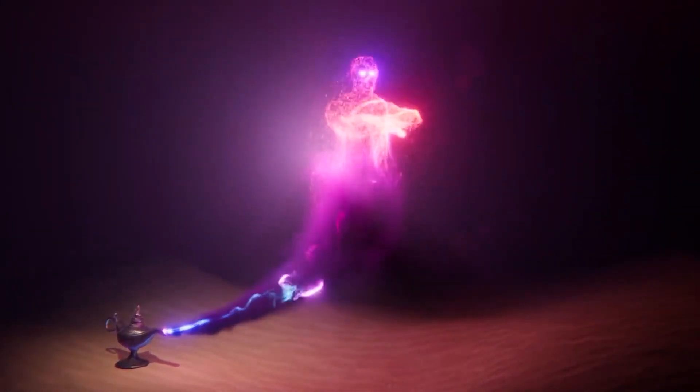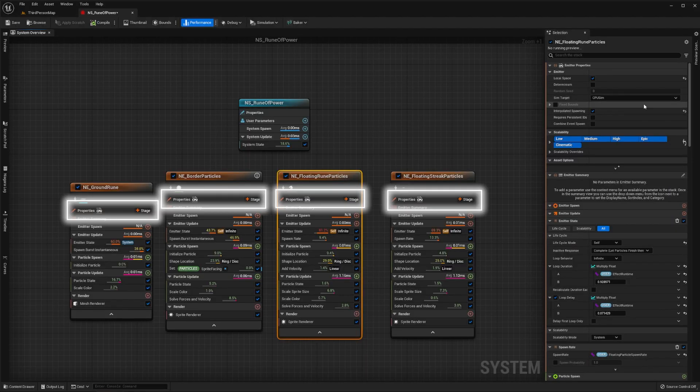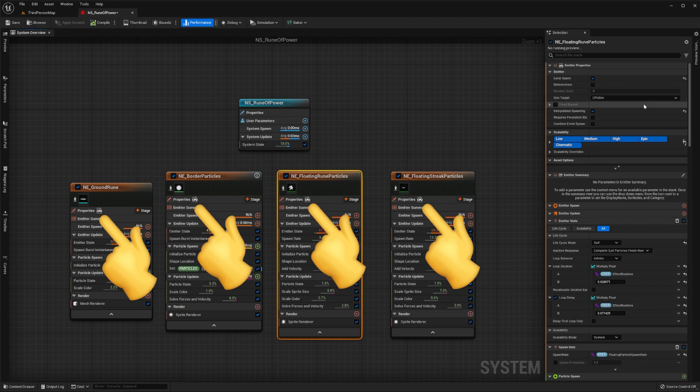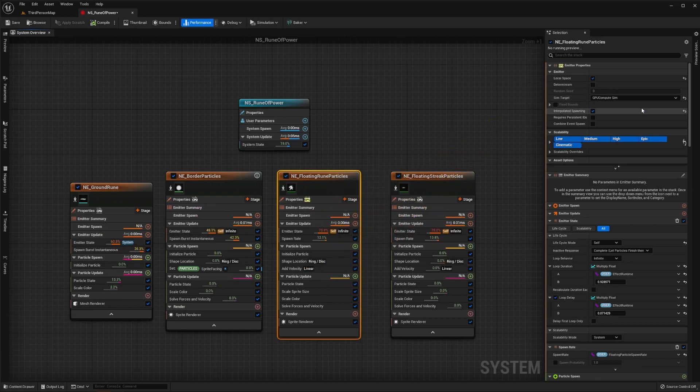The answer to this can be found in each of our emitters properties. As things stand all our emitters are processing purely on the CPU. If you wanted to render millions of particles we would change our simulation target from running on the CPU to running on the GPU.